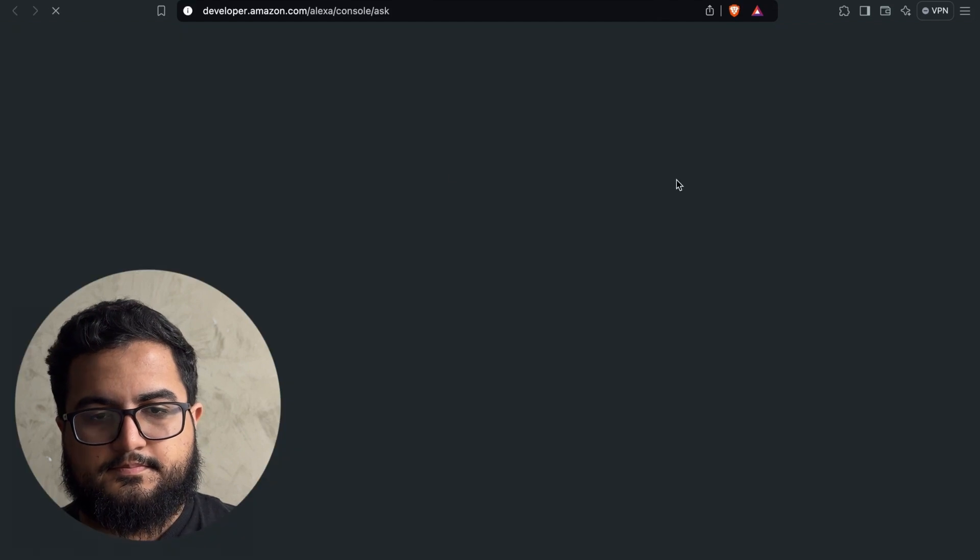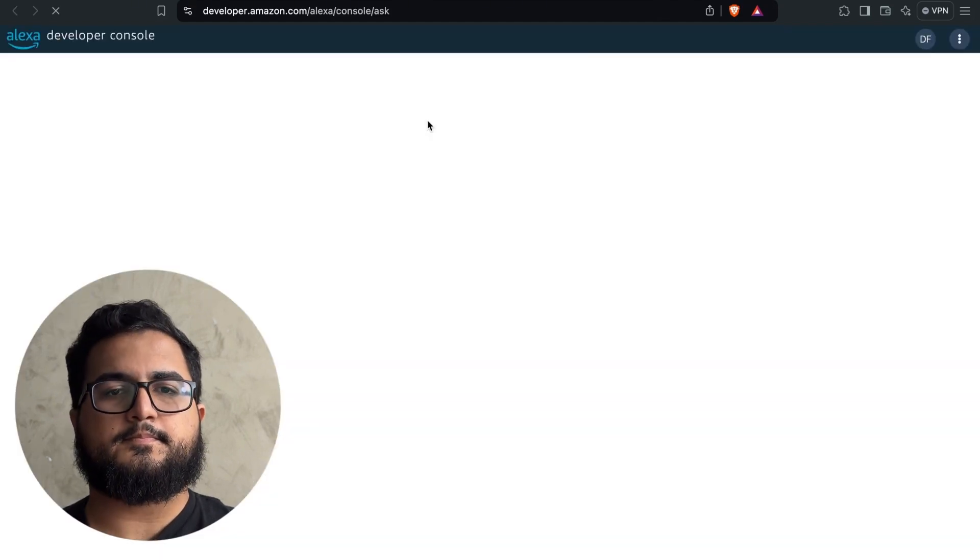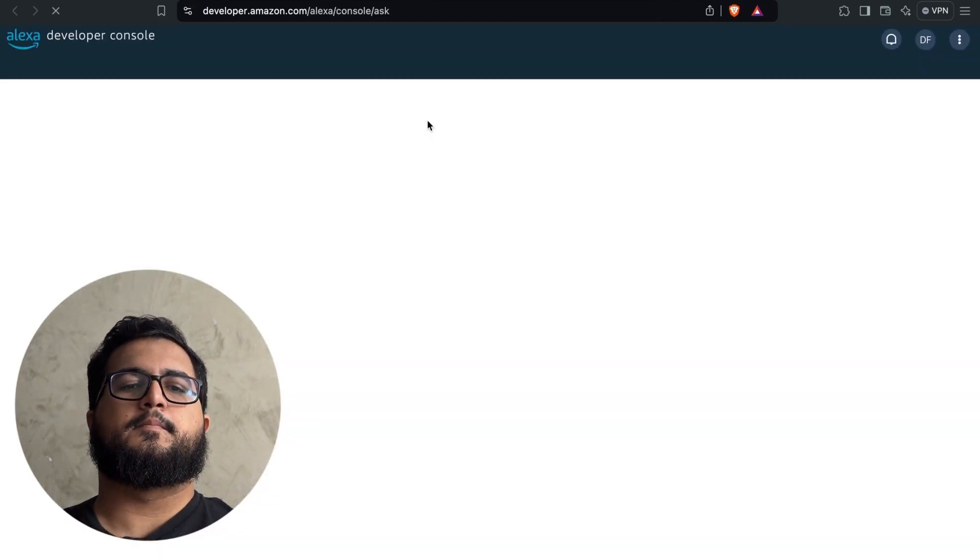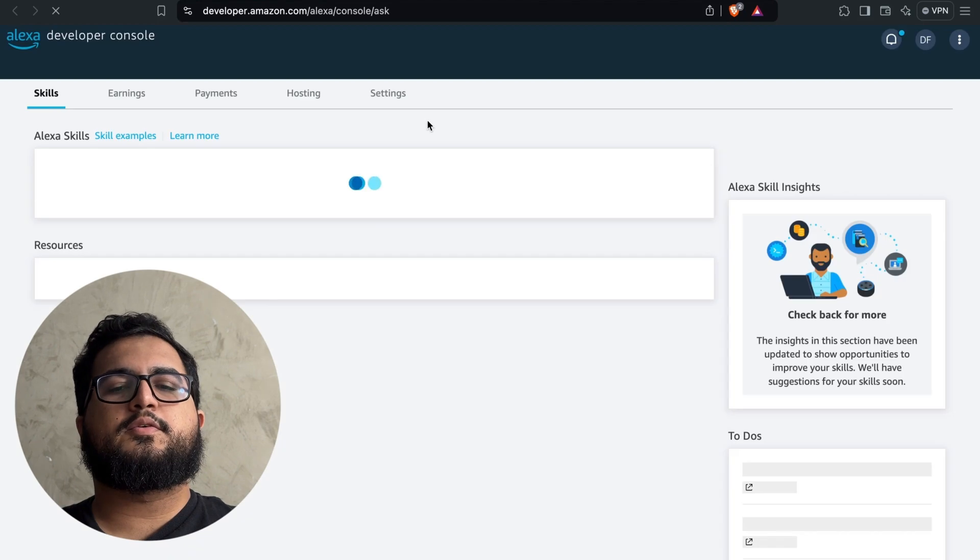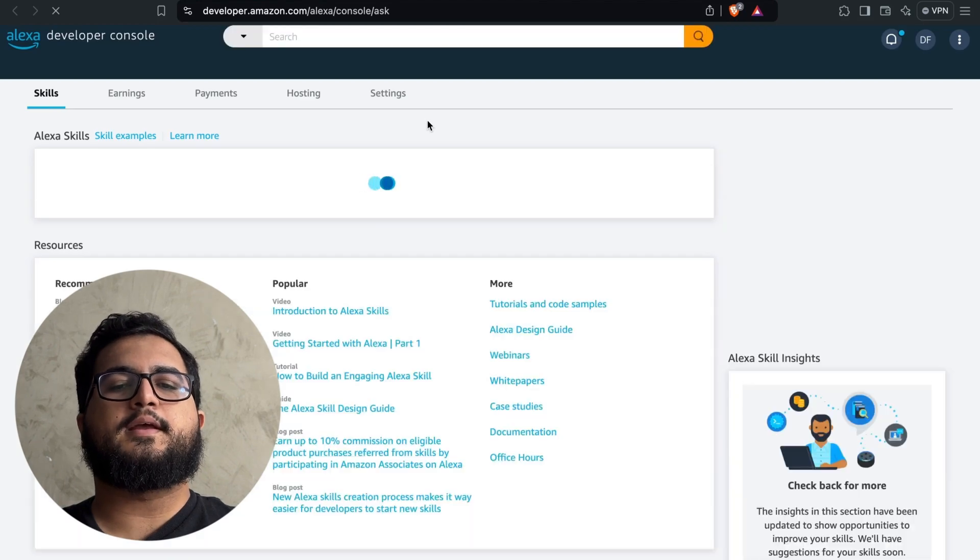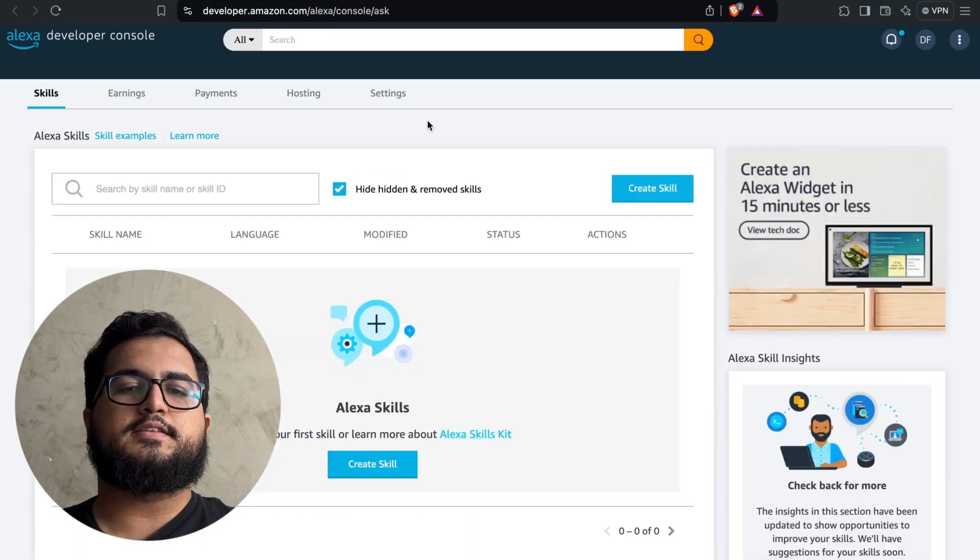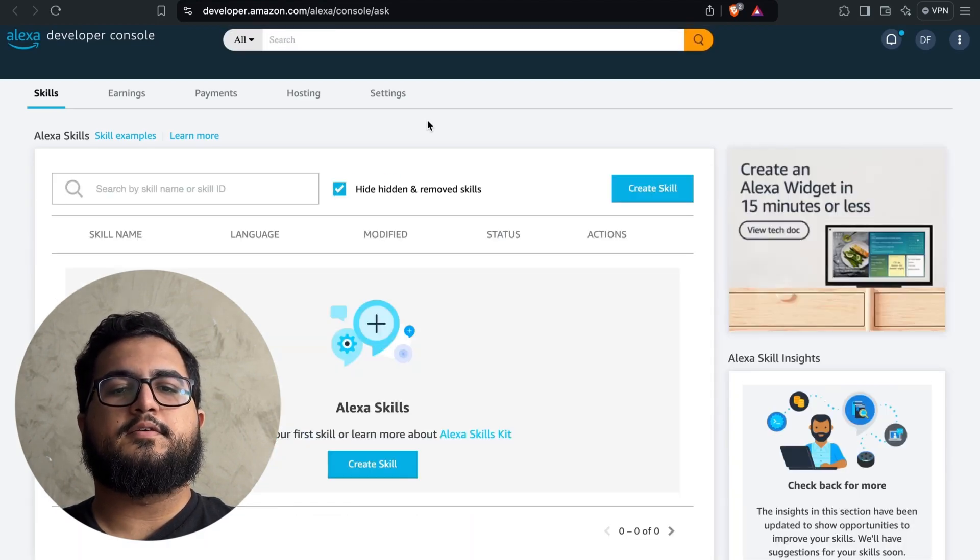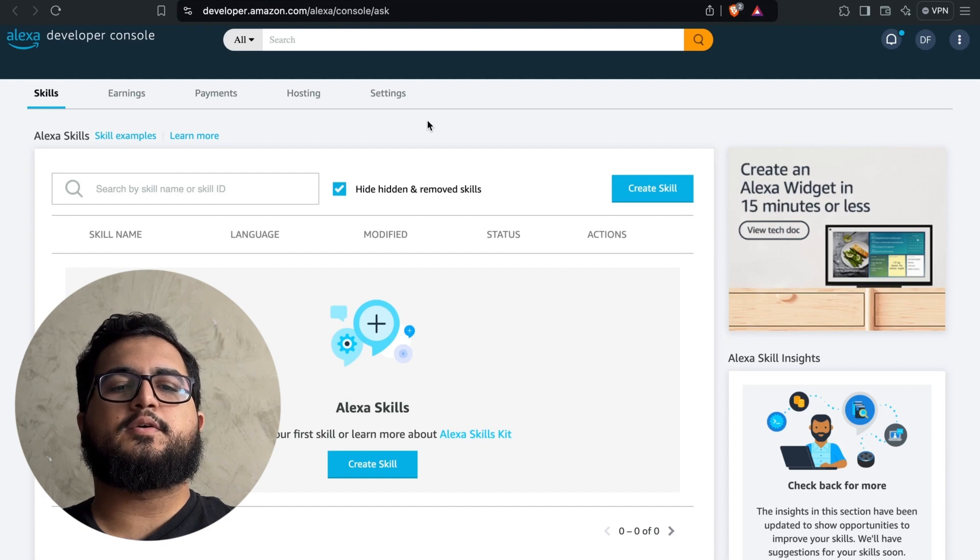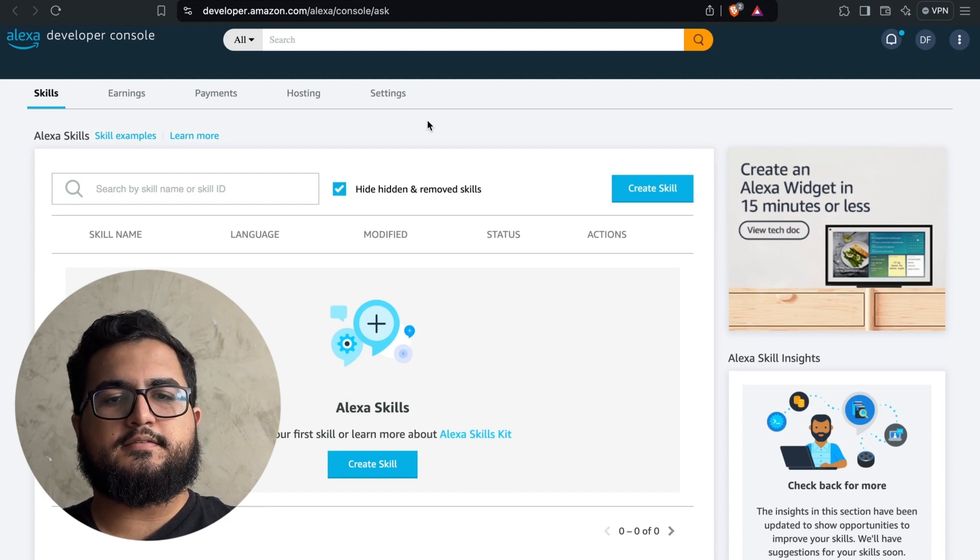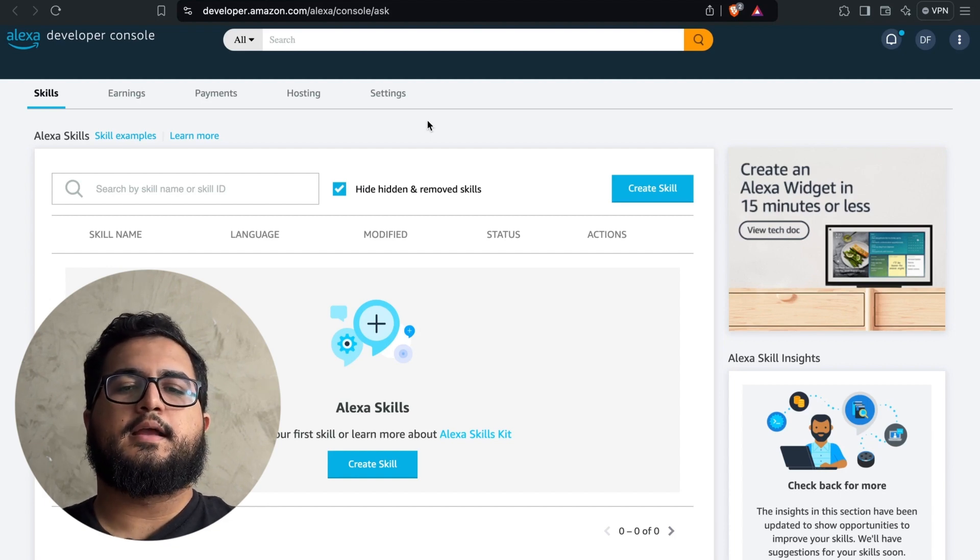To begin with, gain access to the online Alexa developer console and login. It's crucially important that you use the exact same account that you are currently using on your Alexa device. This is necessary so that you can effectively test the skills on your Alexa later on, ensuring they work as intended.